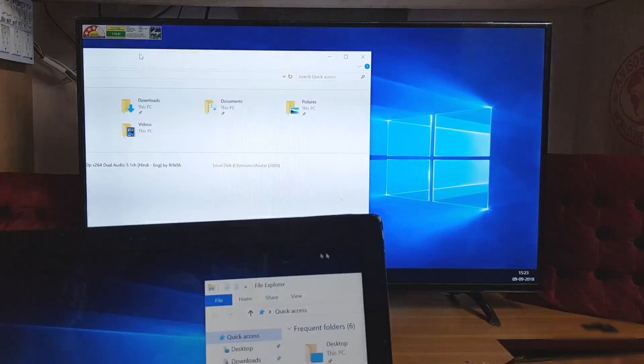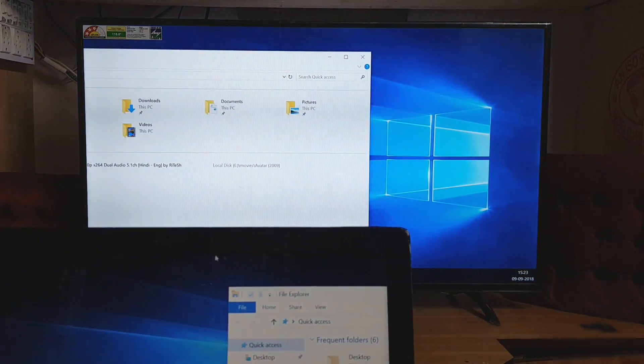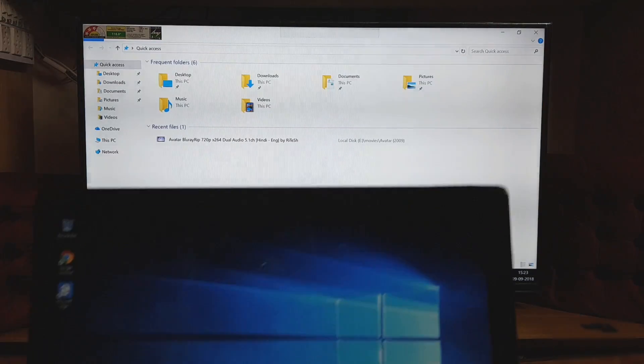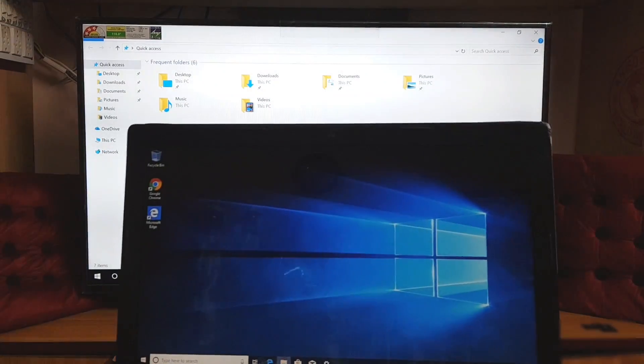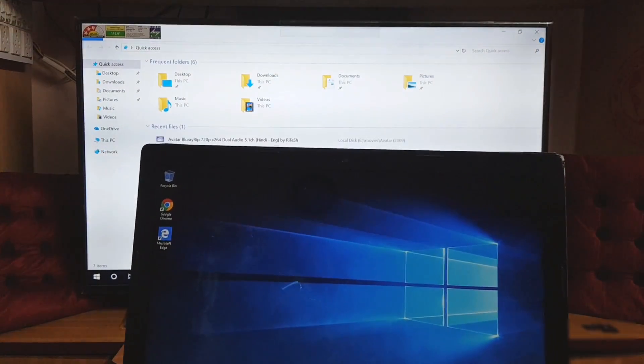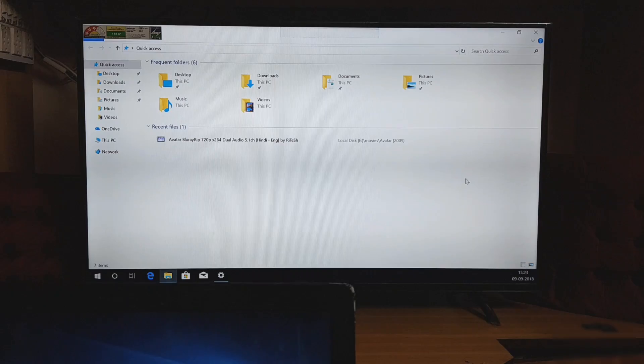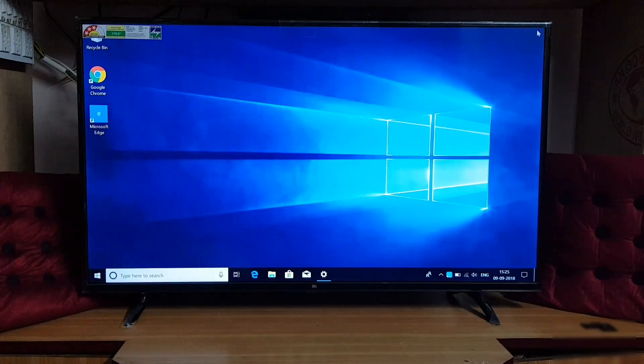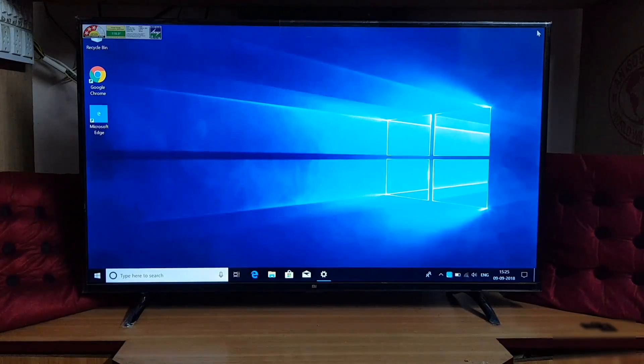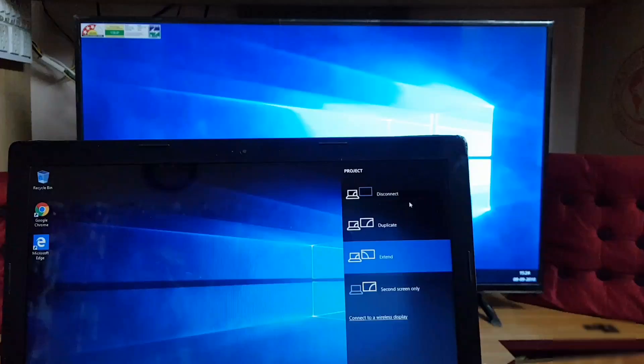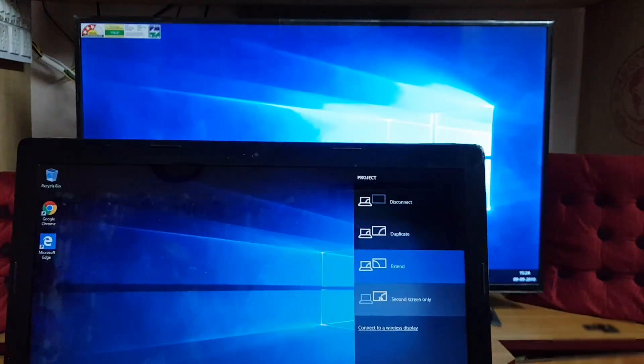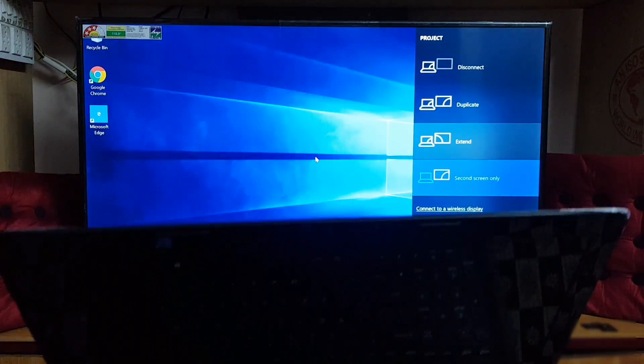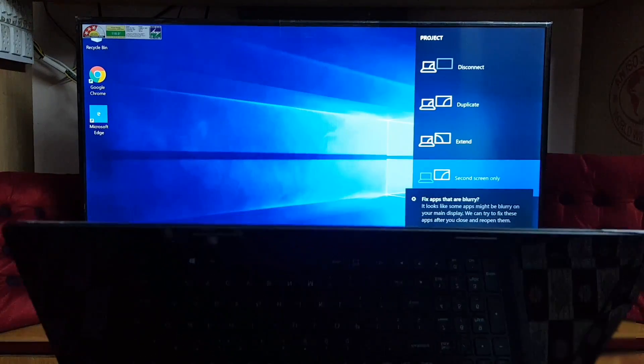Selecting the option called Second Screen Only will turn off your laptop screen and will make your TV as your primary monitor.